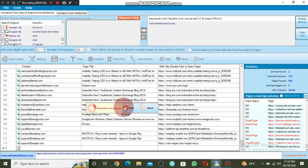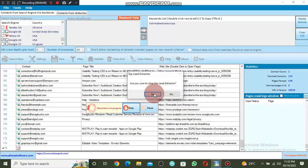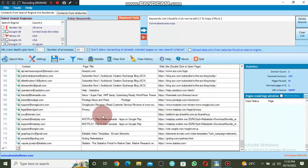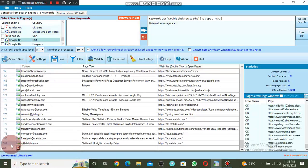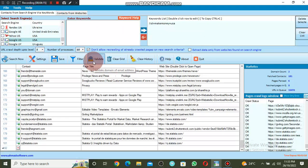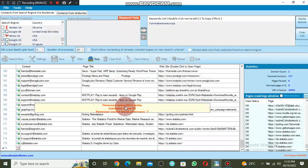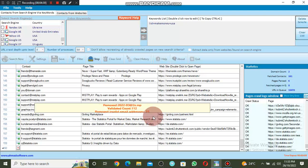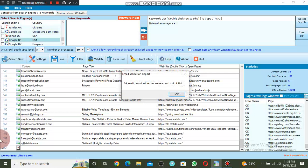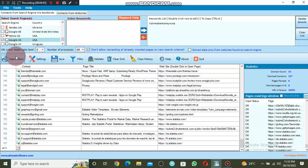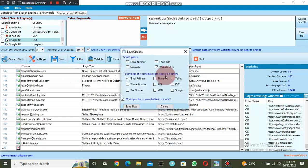I want to stop extracting — I'll click on Stop. It asks 'Are you sure you want to stop the lead extractor?' I'll say Yes. Now we have extracted emails. Before you save your emails, make sure you click on Validate so it will validate the emails and remove all those that don't exist. Out of 169, it removed 24 emails which were not valid. I click OK.